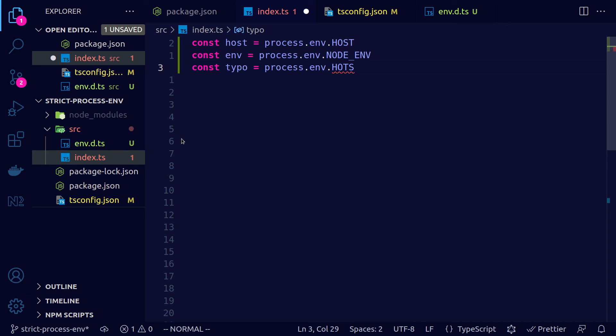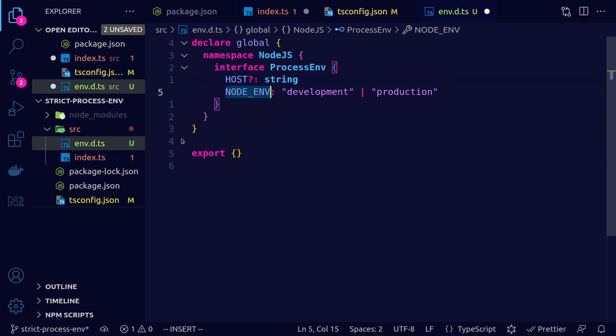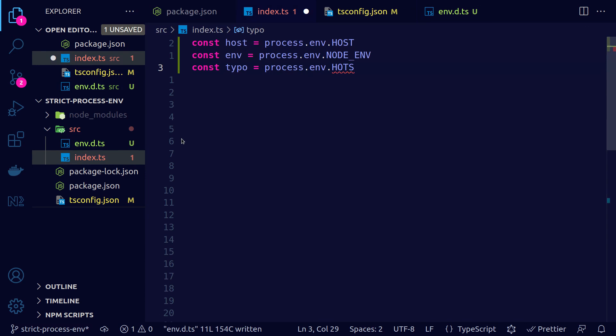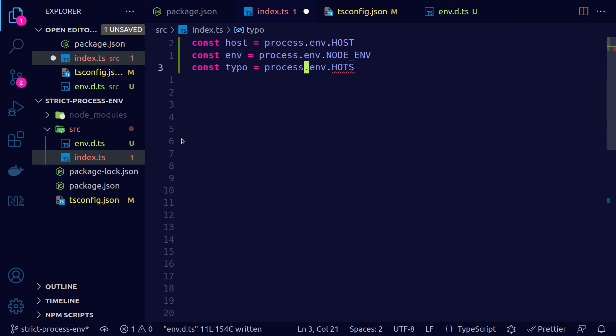So instead of saying that host is a string we could say that host is actually optional and node environment is also optional. Now host is typed as string or undefined and this typed as development production or undefined and we still get an error for the typo.